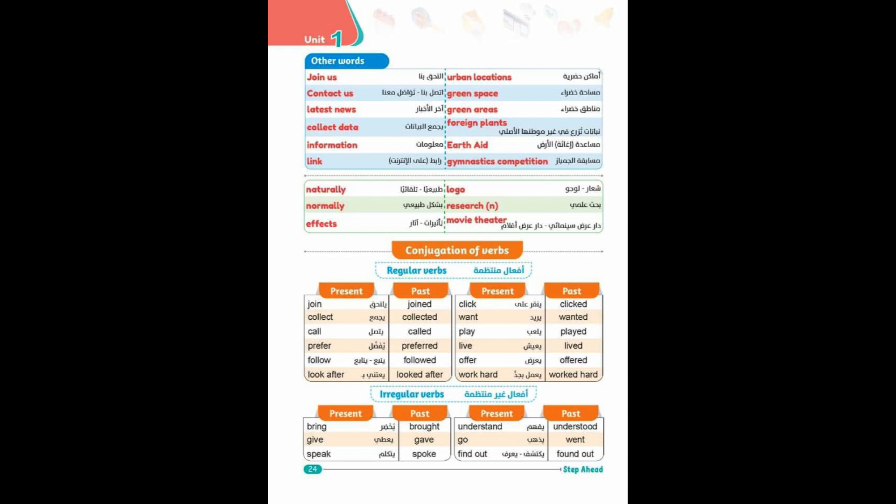Irregular Verbs: bring/brought, give/gave, speak/spoke, understand/understood, go/went, find out/found out, burn/burnt.